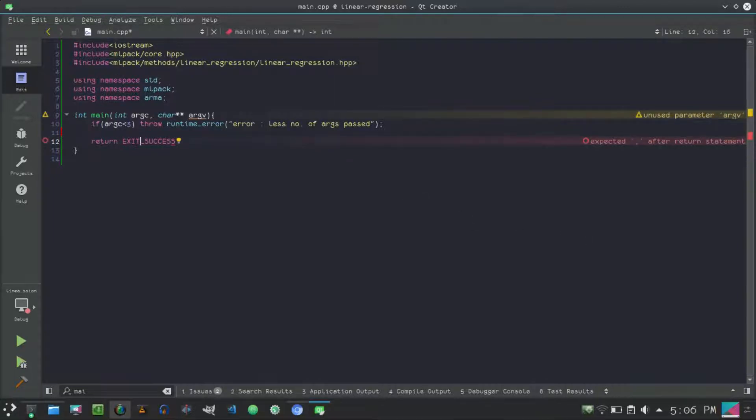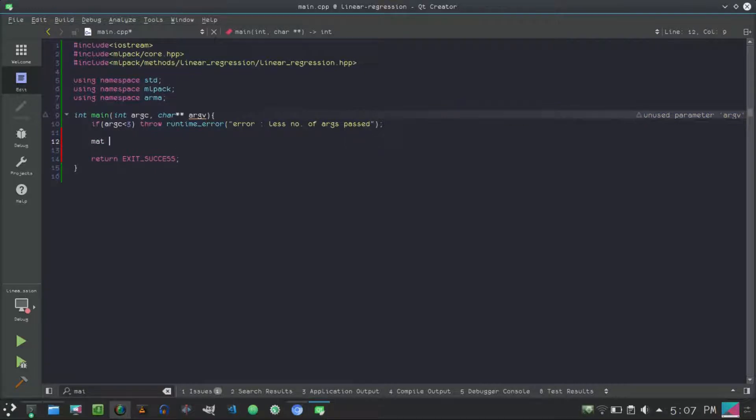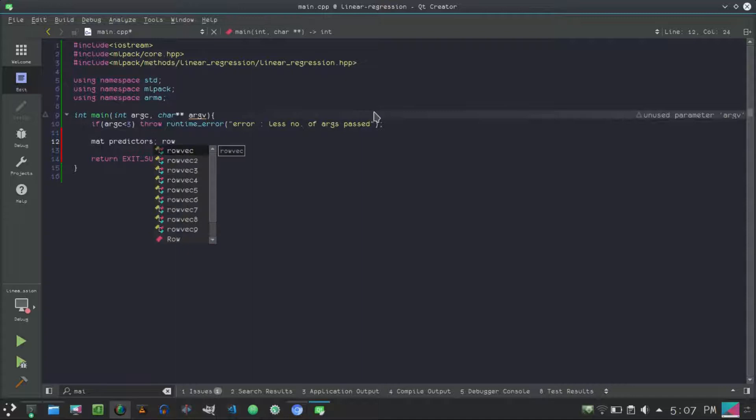Next we will create a mat predictors and a rowvec responses.